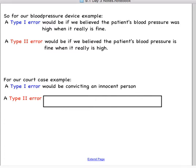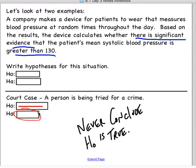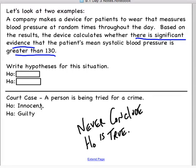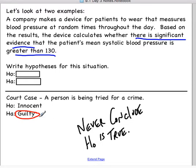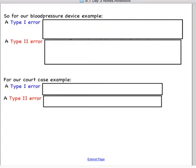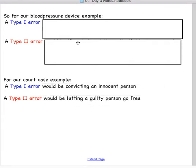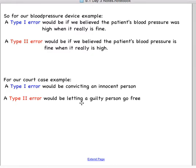A type 2 error in the court case is when you fail to reject the null when the alternative really was true. Failing to reject the null means we concluded not guilty, but really they were guilty. So we said not guilty and they go free, but the person really was guilty. Consequences for that: someone who's committing crimes is out there committing crimes some more.